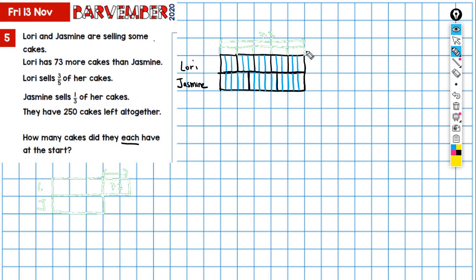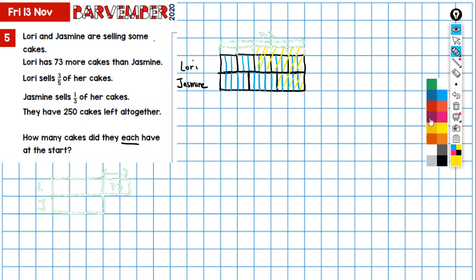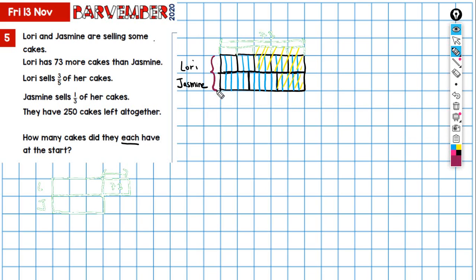Laurie sells three-fifths of her cakes, so I'll cross out three-fifths here — that includes three of the main blocks and also three of the little green blocks, each of which is a fifth of 73. Jasmine sells one-third of hers, so I'll cross that out too. What they have left is 250 — everything remaining, these blocks and these two here, adds up to 250.